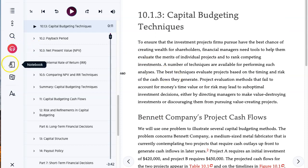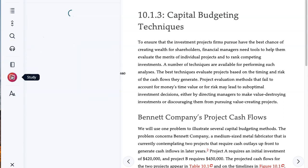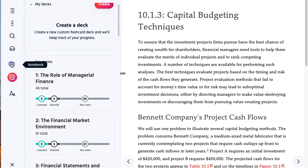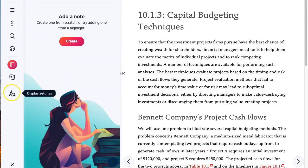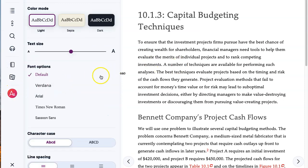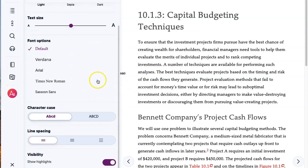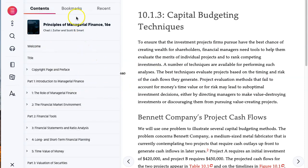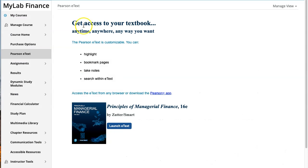In addition to reading, there's a way to take notes on the information and a 'Create a Study Deck' tool. You can also change the font size and look. There's a lot of customization in the e-textbook, making it a really great solution for reading.